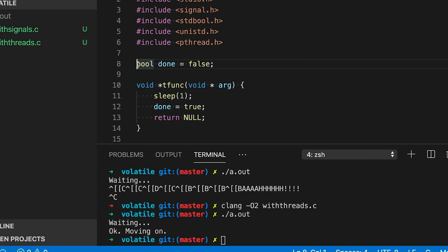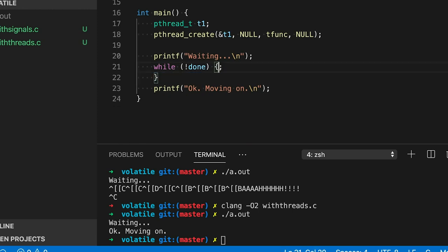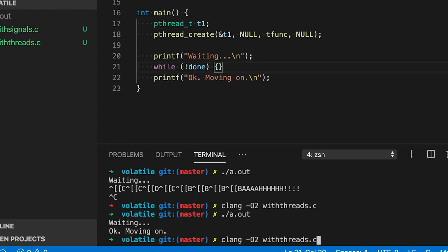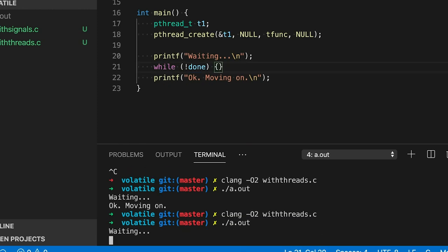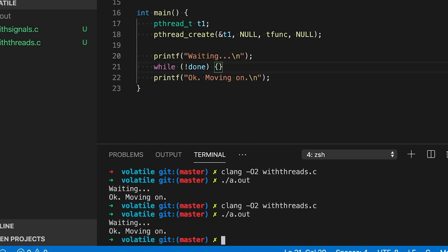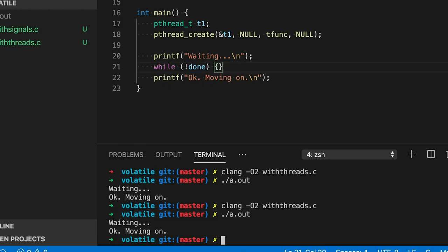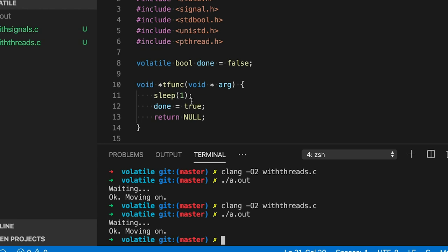This is where volatile comes into play. If we go up here where we declared the variable and make it volatile, now it works fine again even with optimizations. What we're doing is telling the compiler that the variable can change in ways that might not be apparent to it — maybe in another thread, a signal handler, or an interrupt service routine.